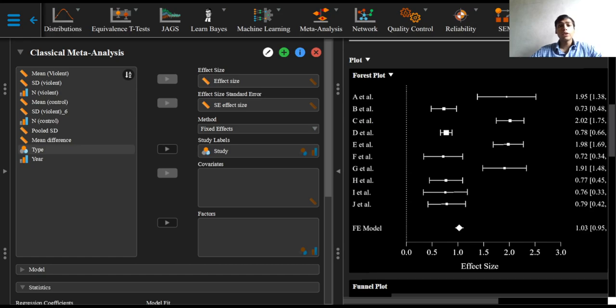The forest plot is an important plot in the meta-analysis, which will be explained in greater detail in the following video.